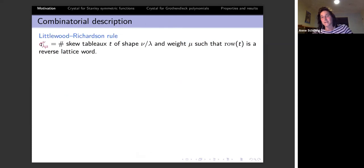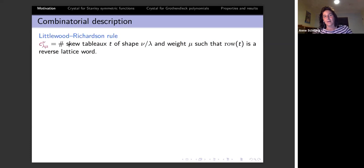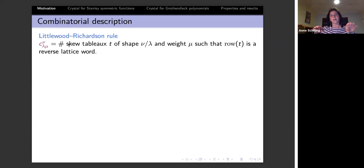The Littlewood-Richardson rule says that the coefficient c^ν_{λ,μ} is given by the number of skew tableaux of skew shape ν/λ. By tableau I mean you fill it with numbers such that every row is weakly increasing and every column is strictly increasing, with weight equal to μ, meaning there are μ₁ ones, μ₂ twos, and so on.